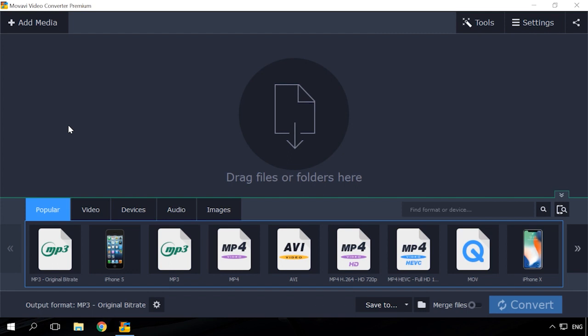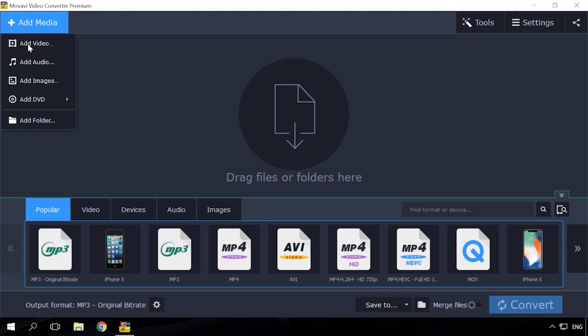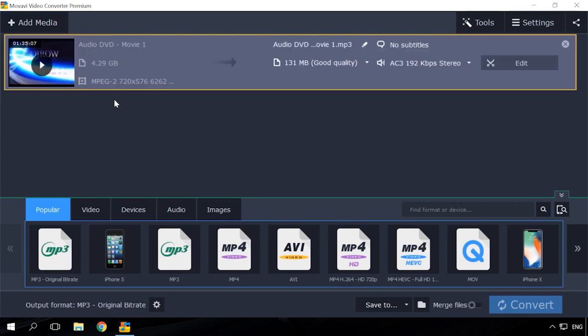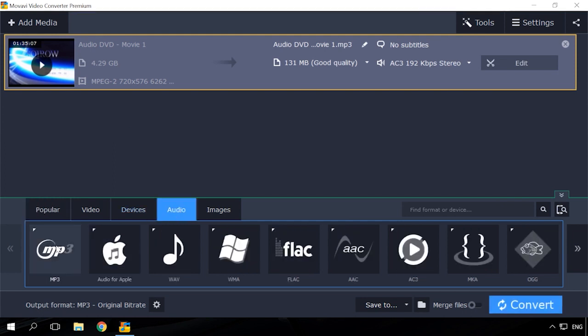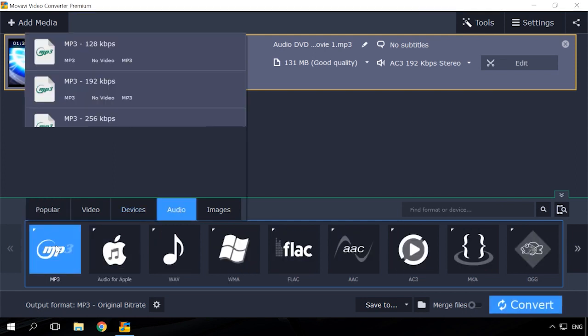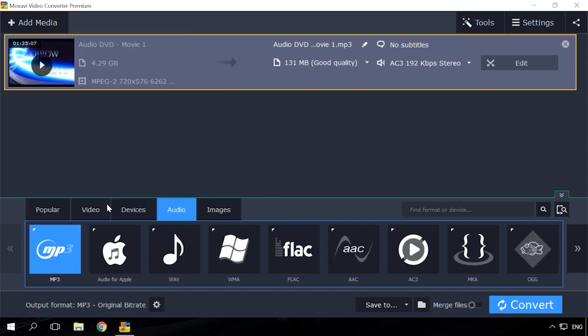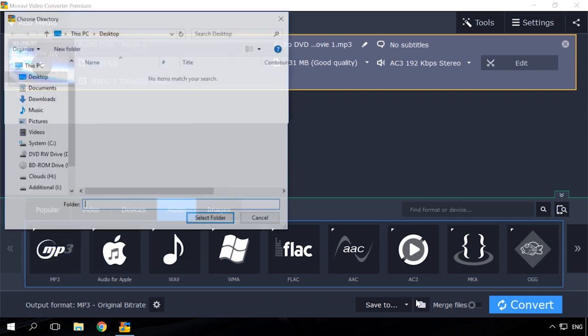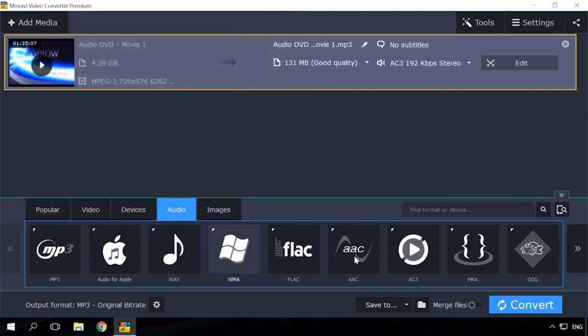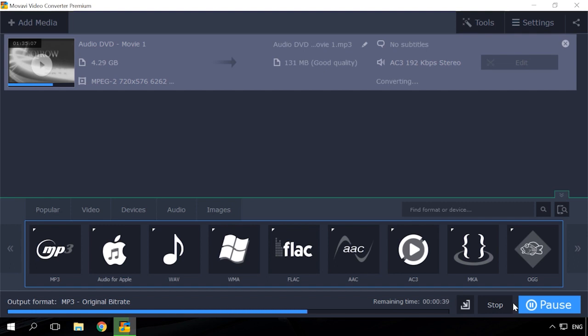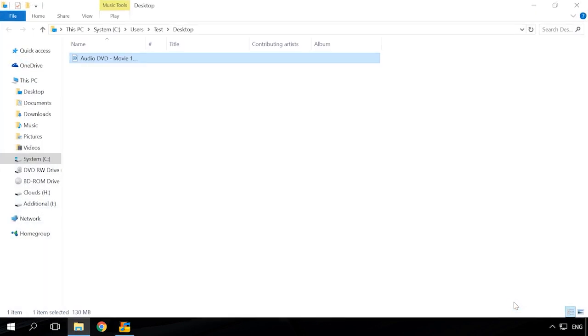So, let's begin. Insert an AudioDVD into the disk drive and start Movavi Converter. Select Add Media, Add DVD and specify the path. The main window will show you the list of tracks. Now go to Audio tab and select the format to which you want to convert the AudioDVD. Specify the folder to save tracks and click Convert. After that, the process starts and the AudioDVD will be converted to the folder you have chosen.